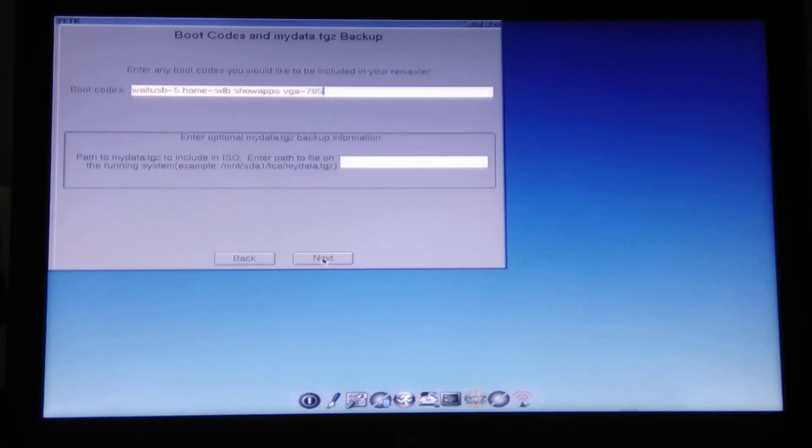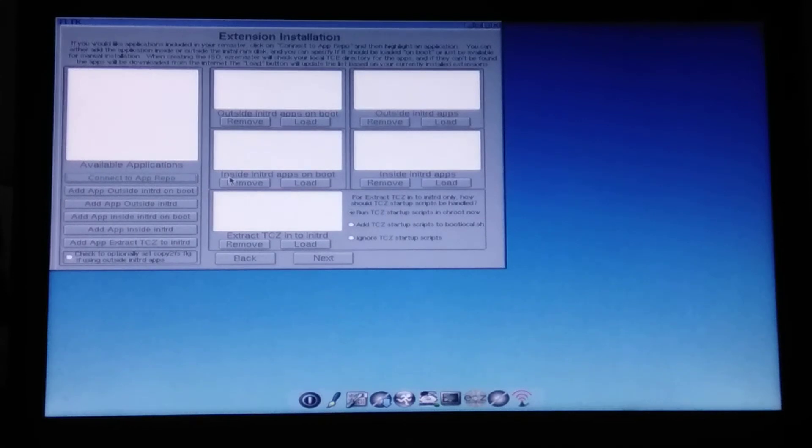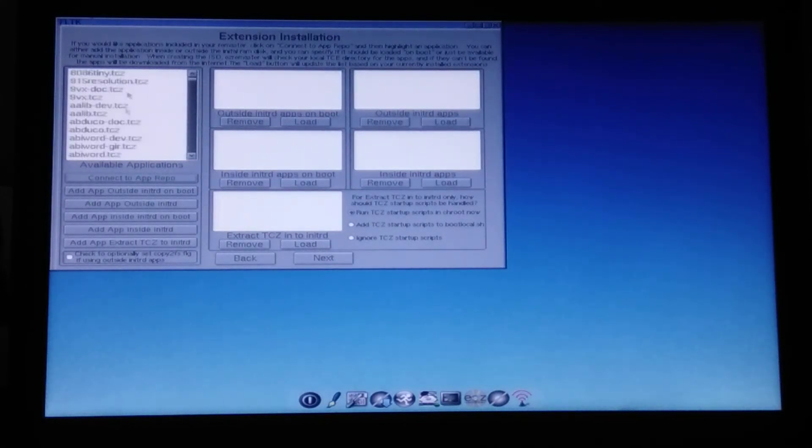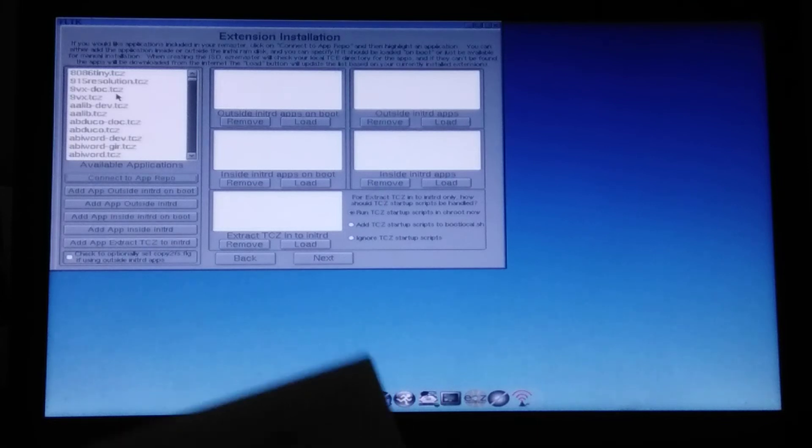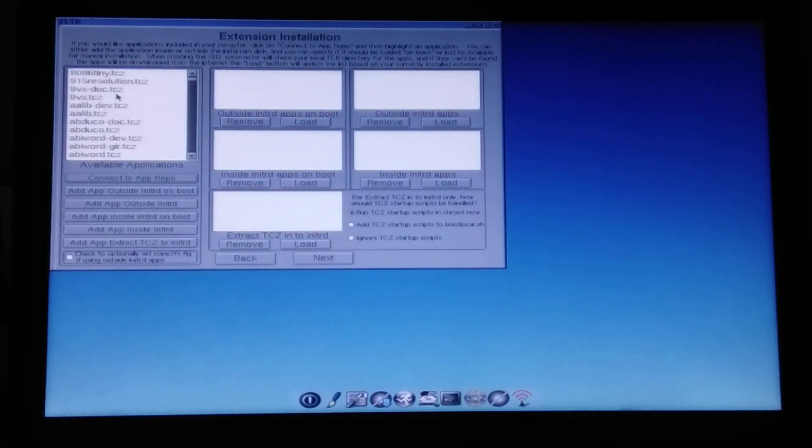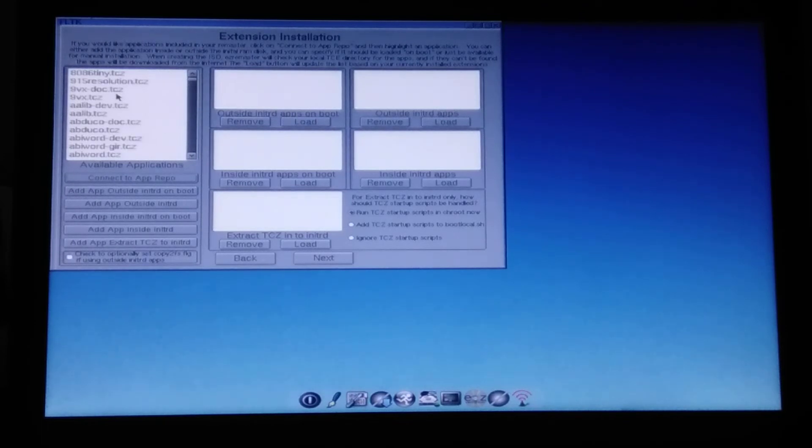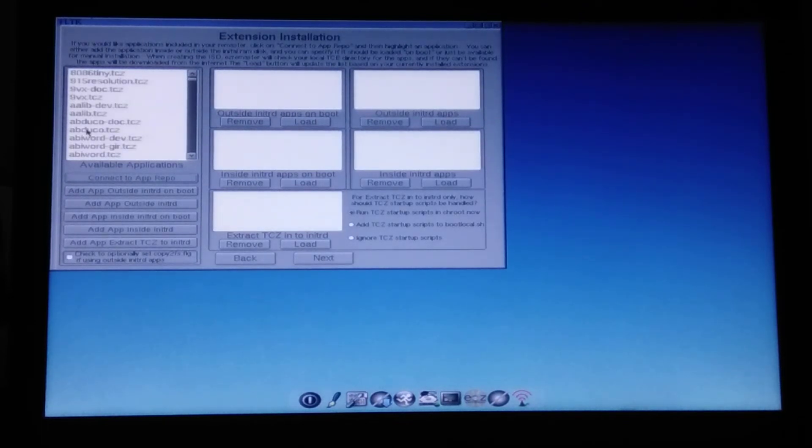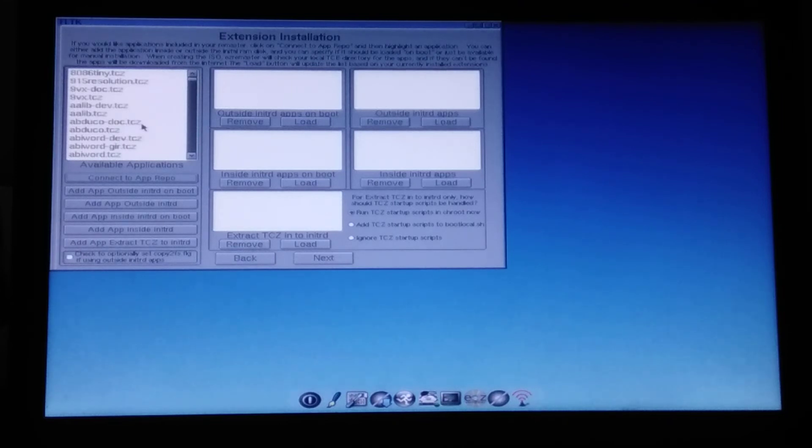So this should be fairly enough. I really hope. Now the most interesting thing. So let's connect to the app repo. And now we need to set all those packages that we want to have on top of TinyCore Linux. So we'll start with Wi-Fi.